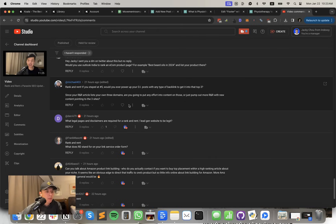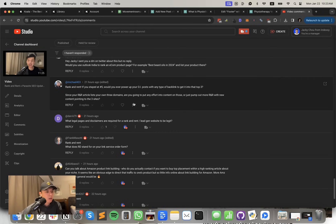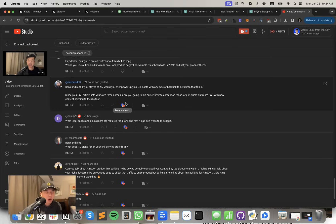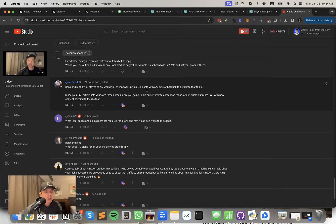Michael says, if you stayed at number five, would you ever power up your Outlook India posts with any type of backlink to get it to top three? Since your rank and rent article lists three of your own domains, are you going to put any effort on those? Or just pumped out more rank and rent with new content pointing to those three sites? Yeah, I'm going to put in effort on those rank and rent sites.